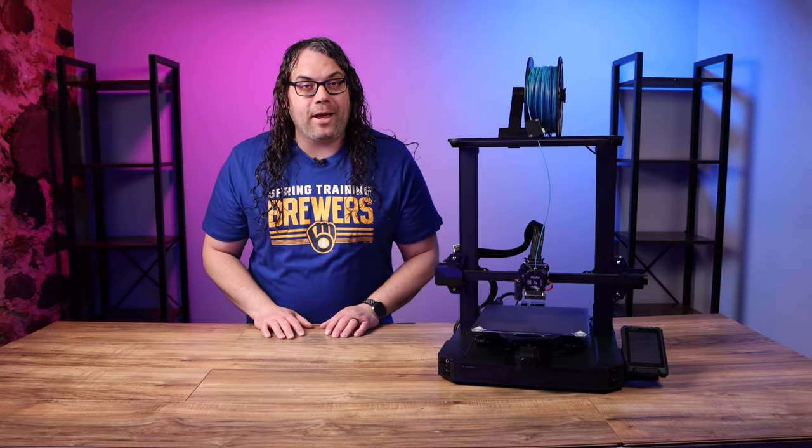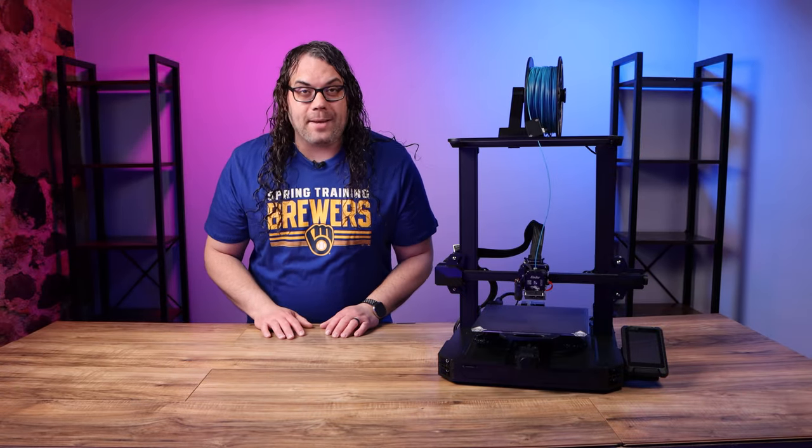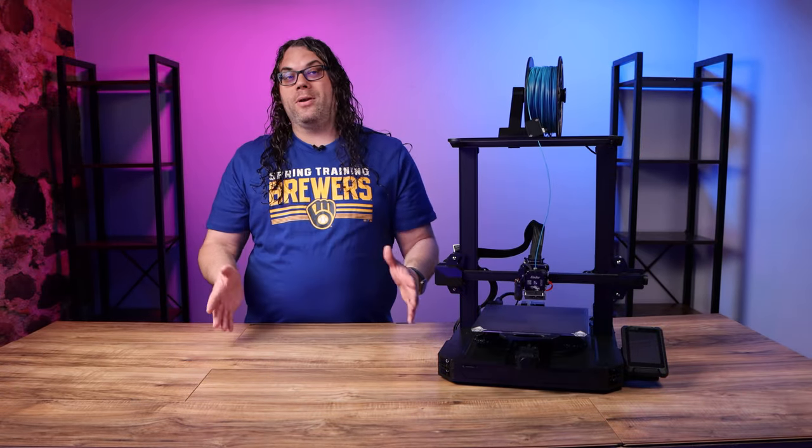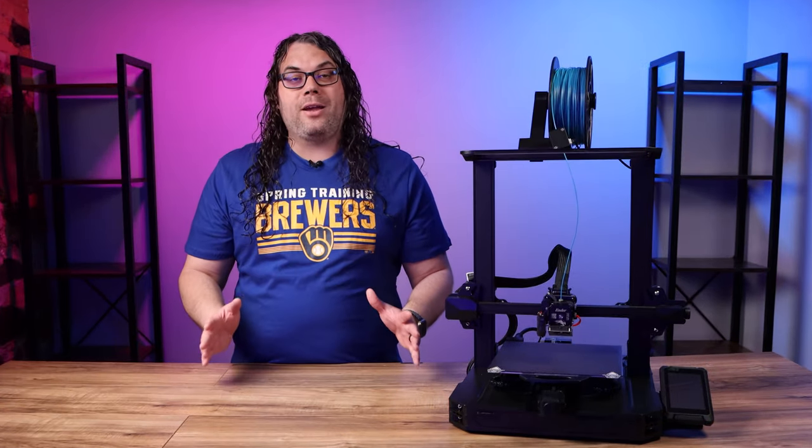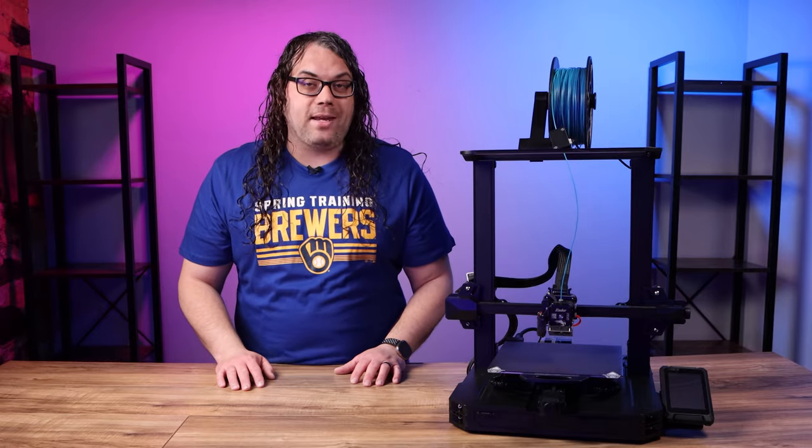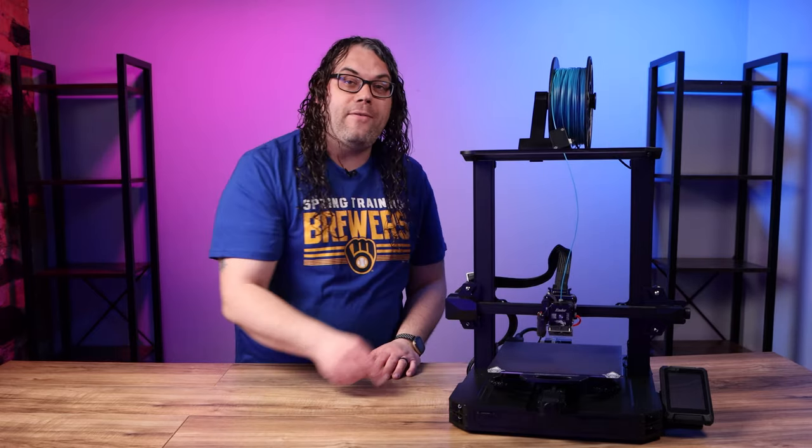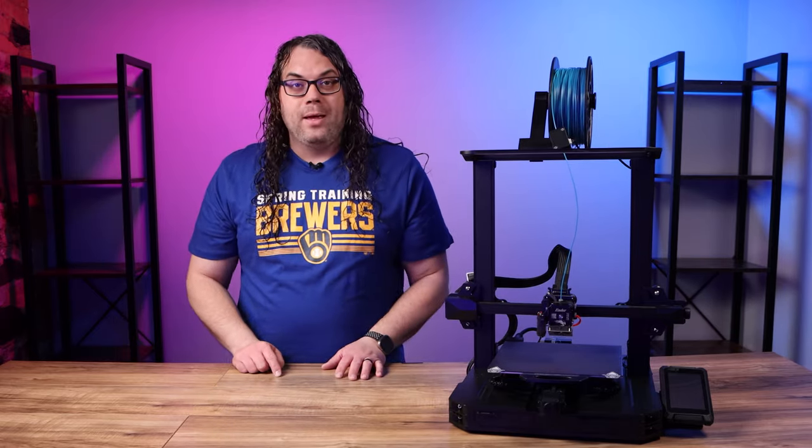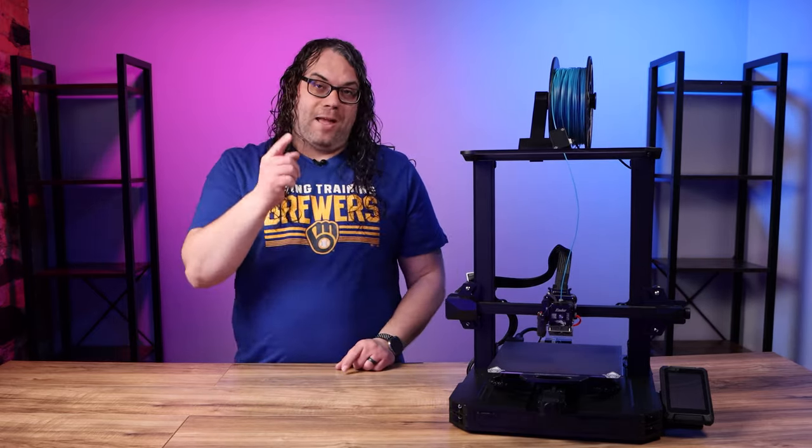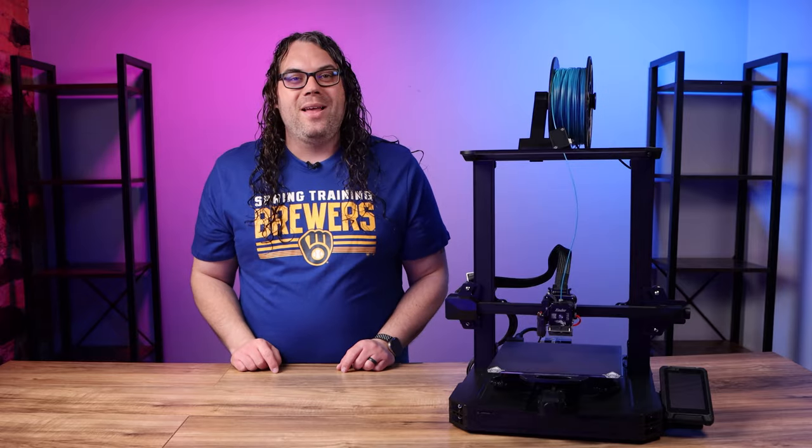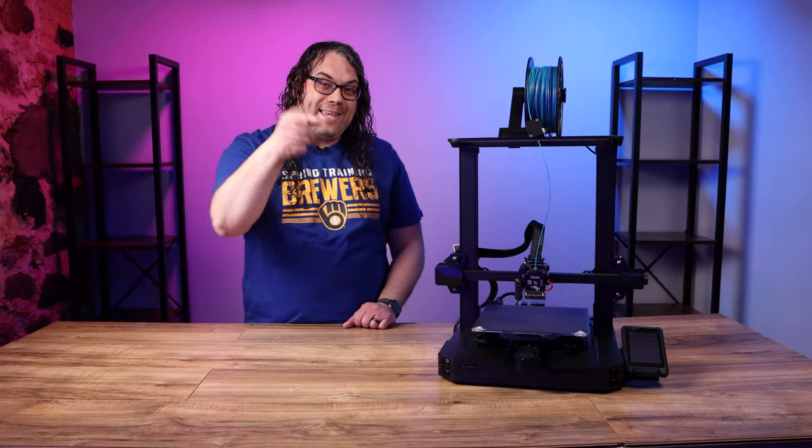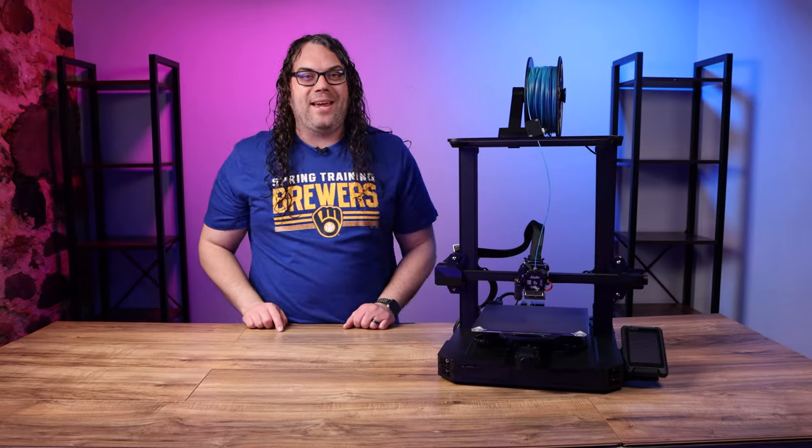Recently I did a video about calibrating the e-steps on a 3D printer. I got a lot of comments asking how to do it on a direct drive extruder. Today that's what we're going to do. I'm Jim and this is the Edge of Tech.